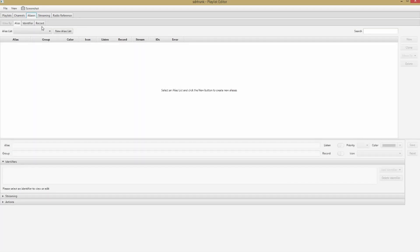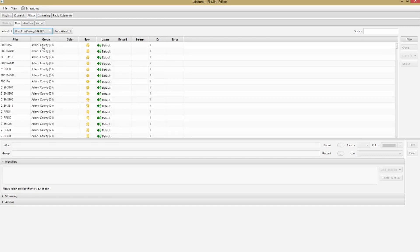The next thing we need to do is go to the Aliases tab. I'm going to change my alias list and choose Hamilton County MARCS. Now, I mentioned earlier that I imported all the talk groups even though I didn't care about most of them. The reason is that in an earlier experience I only imported the ones I cared about, and what I observed was that I was seeing traffic — and I believe even hearing traffic — for talk groups that were just numbers with no name associated, and I had no way to tell the software I didn't care about them.